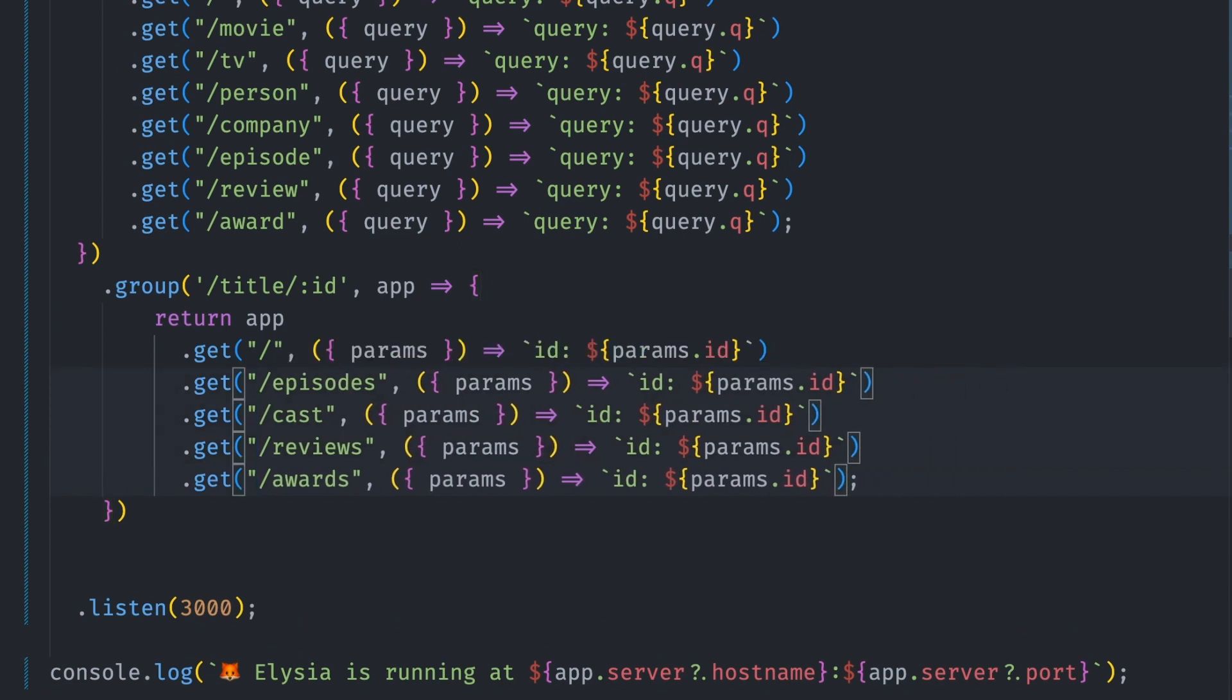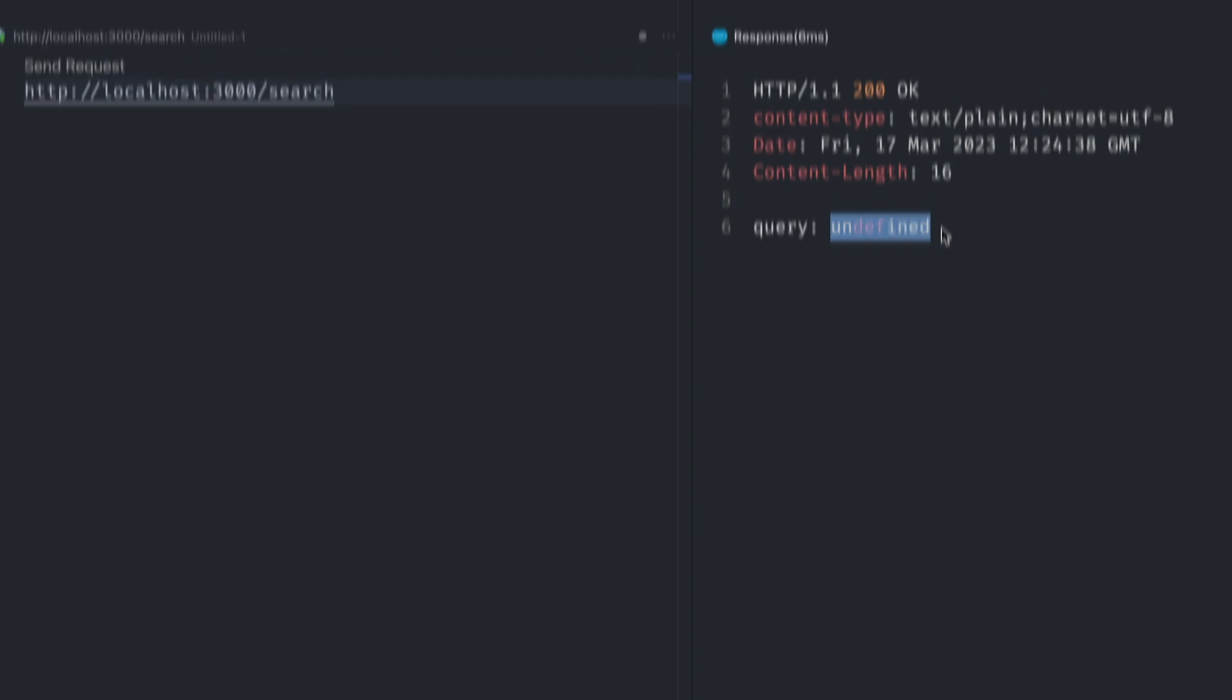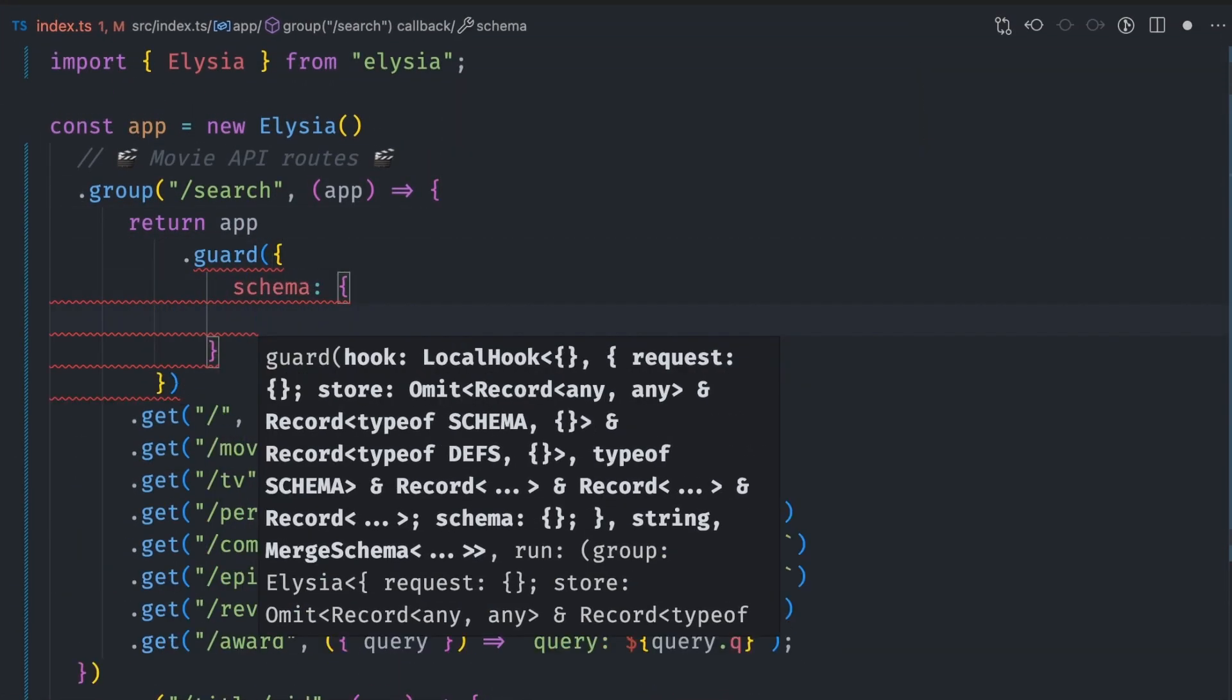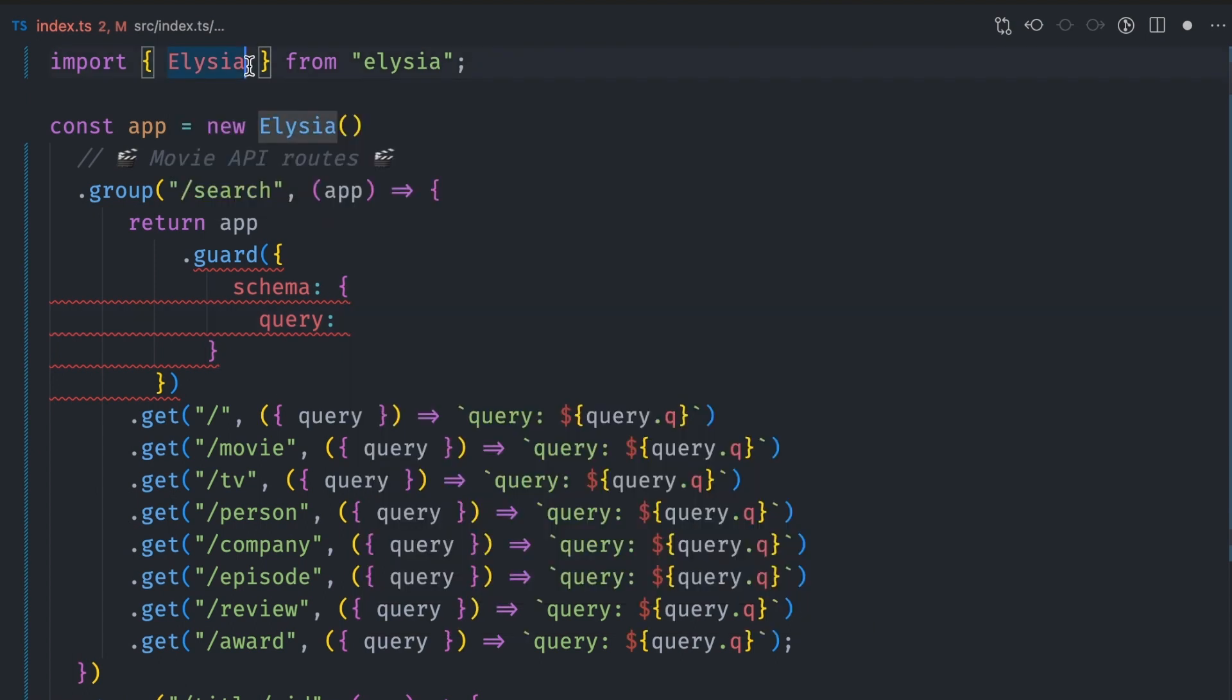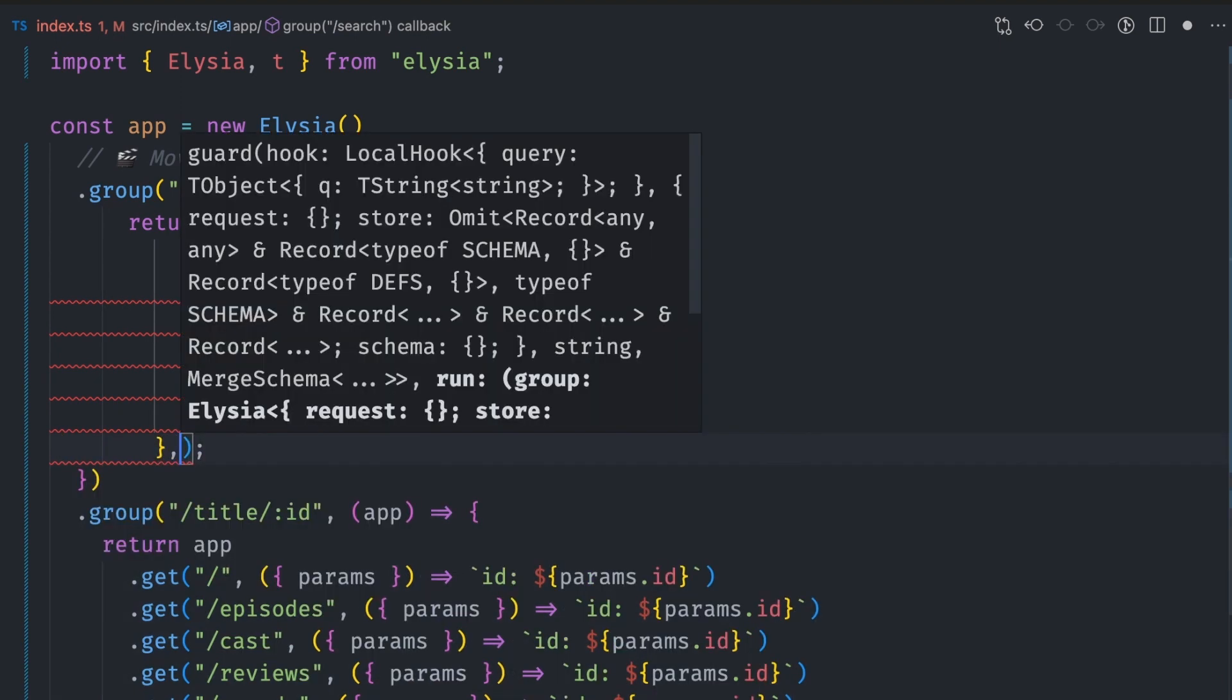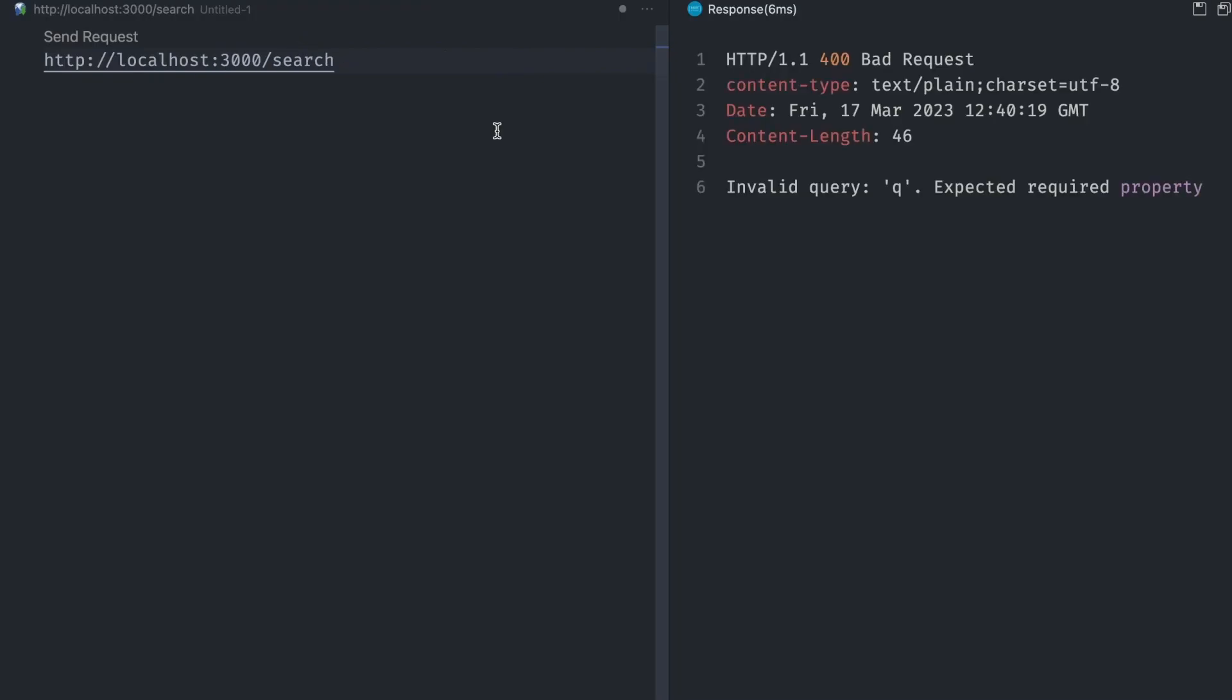Another great feature that Elysia has is strict type checking of API parameters. Currently, we can call the search route without the Q query parameter and it will still run with no error, returning undefined. We can make the Q parameter compulsory by using schema guards. In the search group, we add a guard with an object containing the schema and then add the query object. We use the inbuilt schema builder, called T, to add an object with a Q parameter. With this, you can't search without the Q parameter.